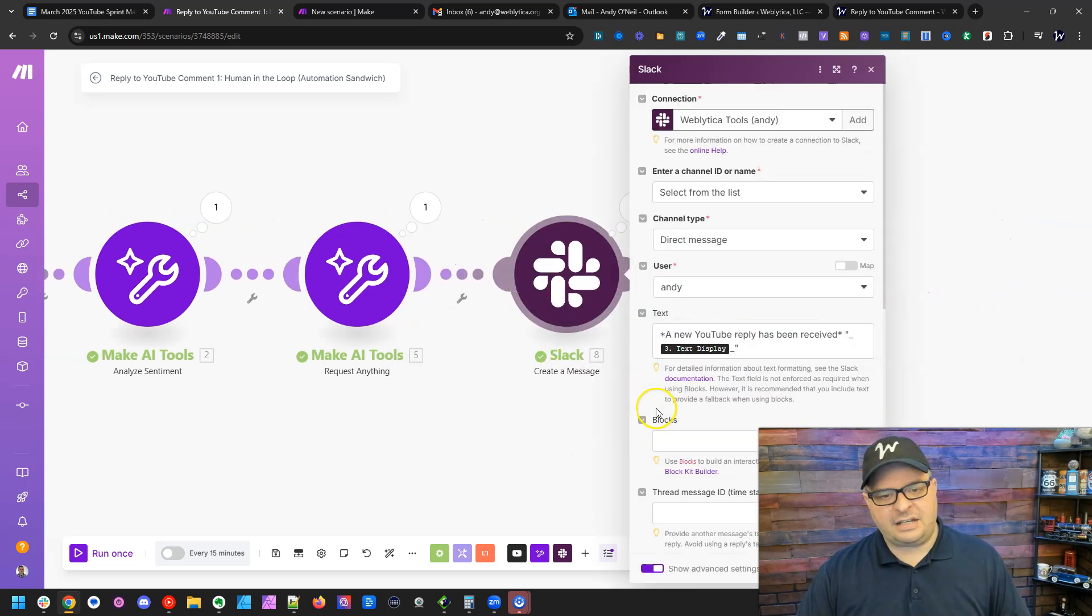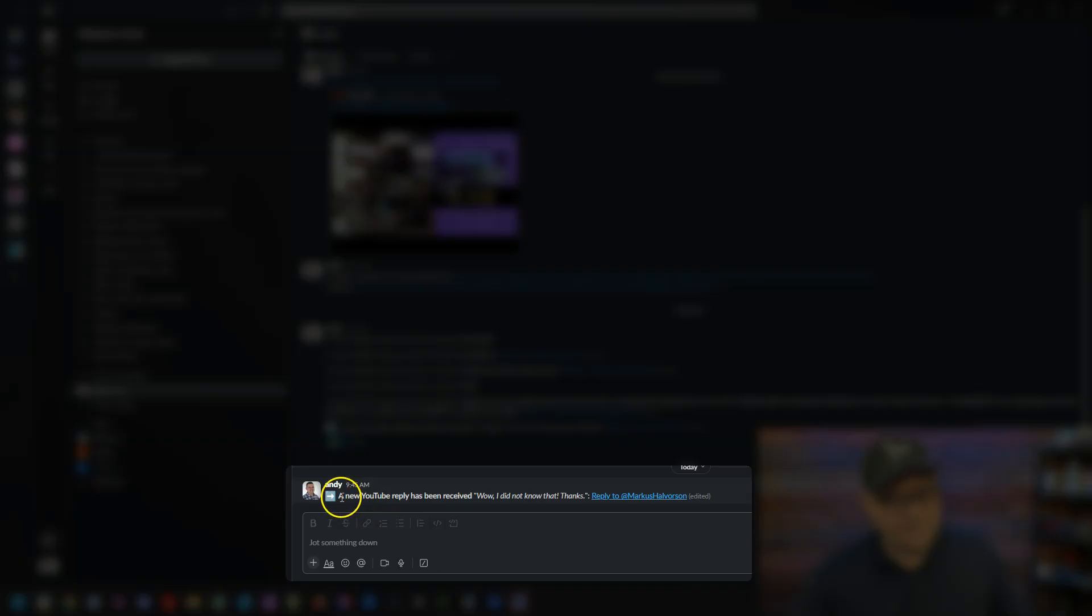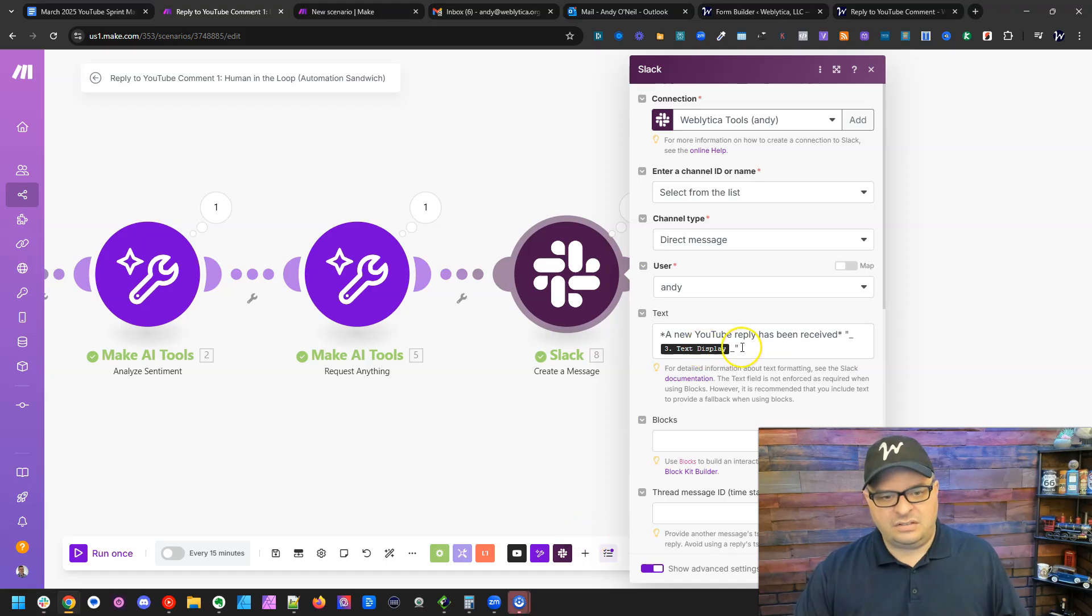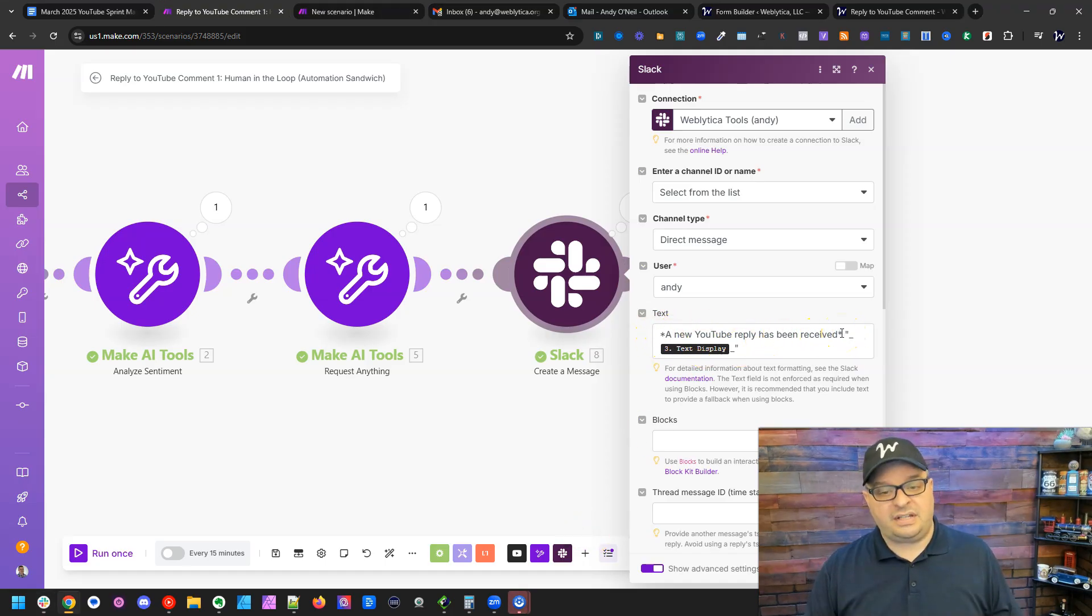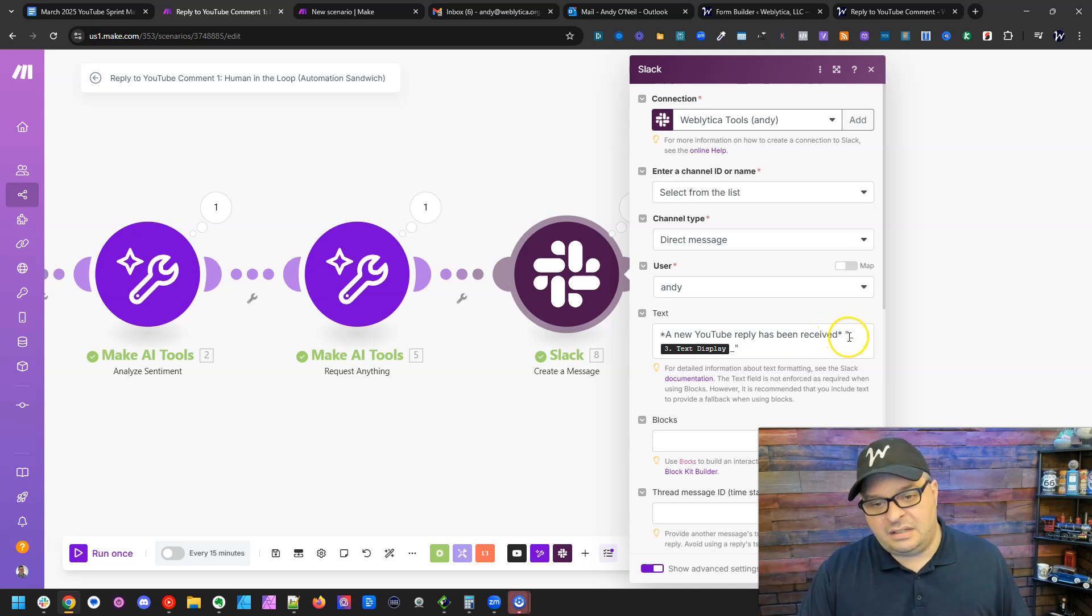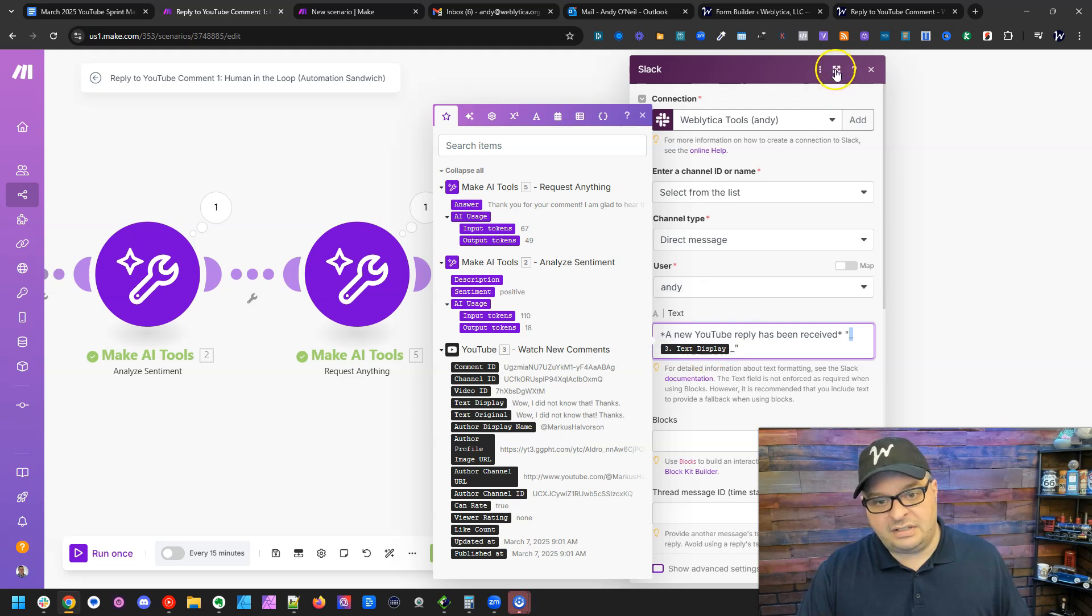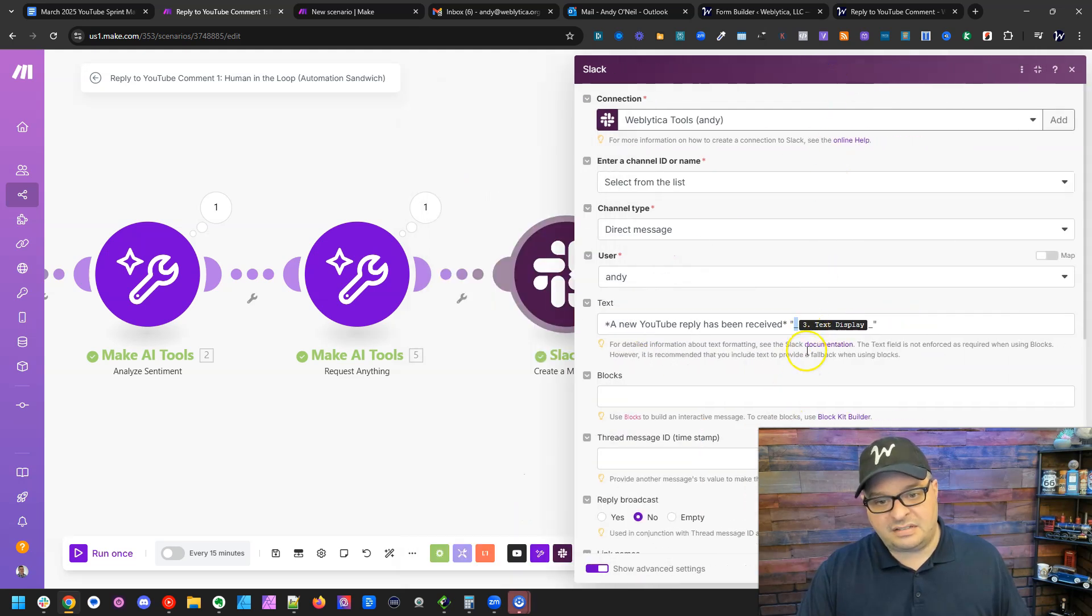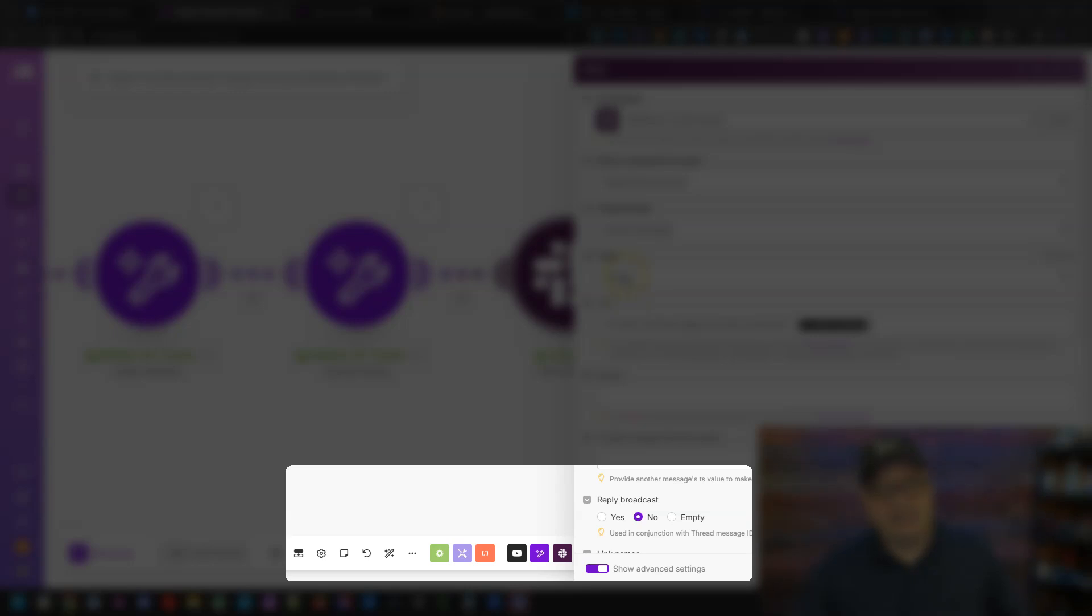So that's my prompt for that. And then I'm creating a Slack message. So right here, I'm starting the message. I have this a new YouTube reply has been received. I'm putting that right there, but I'm not putting the link yet. So you can see right here, a new YouTube reply has been received. The star around that text makes it bold. And the underscore around the comment text makes it italics. So you see this part here is bold, the comment is italic.